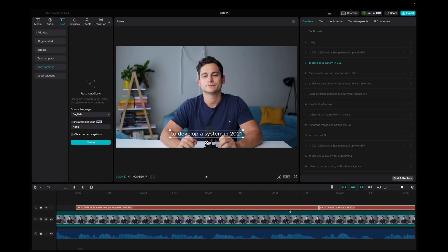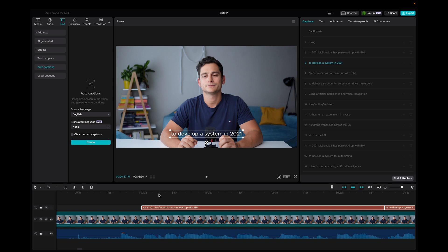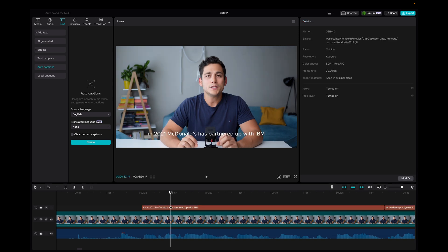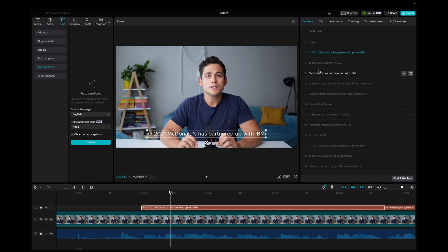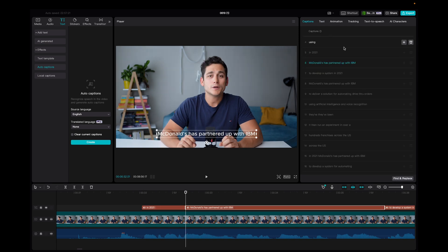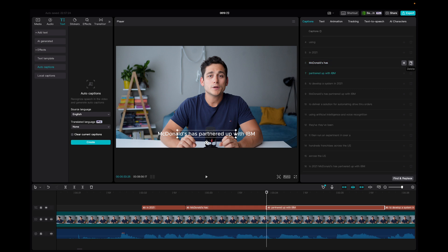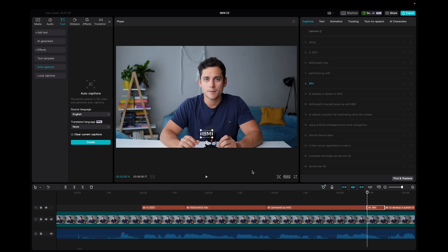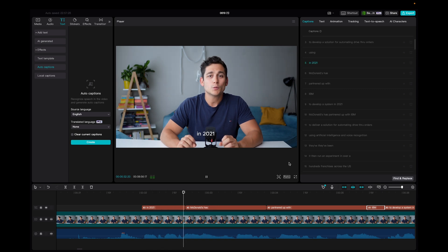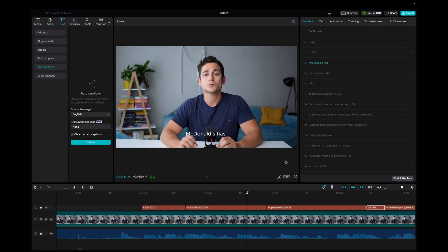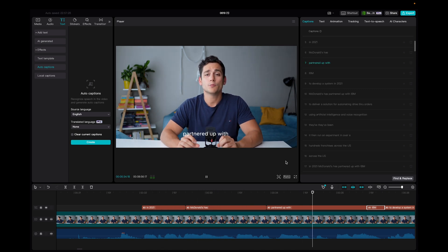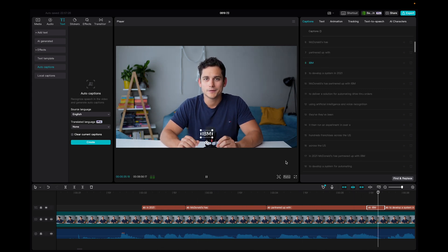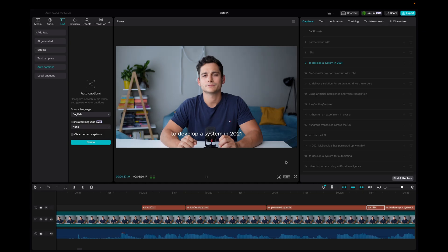Now, the cool thing here is that if you decide that you want some of the text to be shorter or longer, like you want to only have three words per piece of subtitles, let's call it that, you can split up the subtitles that it's generated, and it will still be synced with the video. In 2021, McDonald's has partnered up with IBM to develop a system.